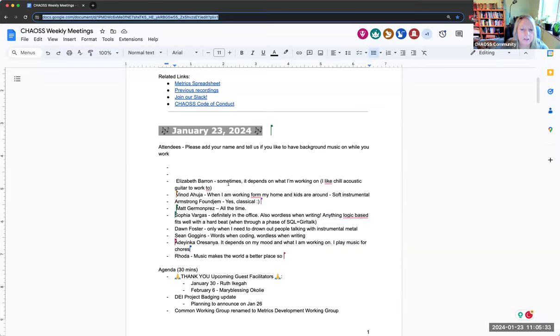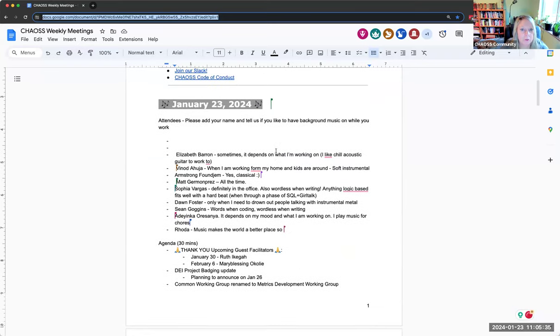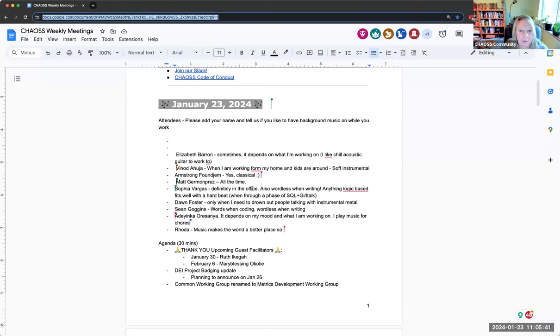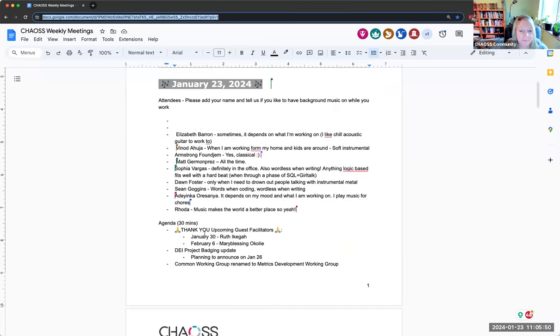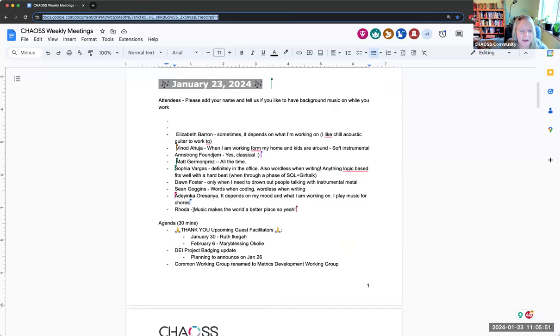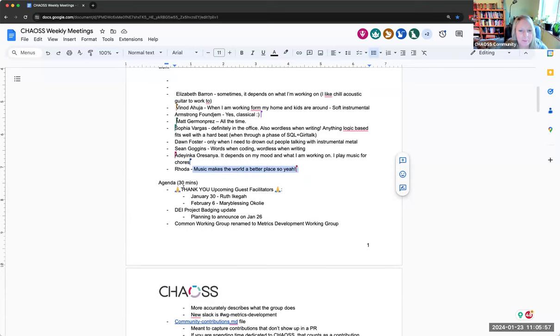If you have not added your name and you would like to do that, here's where you can just tell us if you do like to have background music on while you work. It seems like a lot of people do kind of depends. Yeah, I'm the same. It kind of depends on my mood.